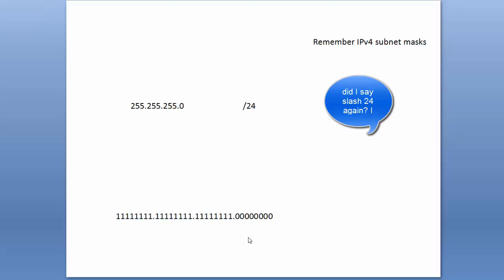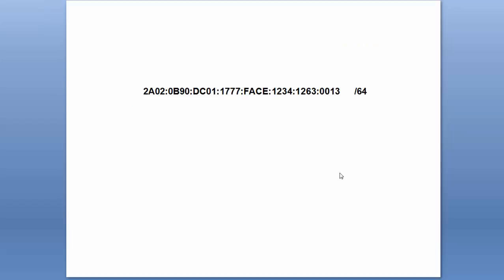Now in IPv6, we only use the slash notation, so you'll see this slash notation used exclusively when it comes to IPv6. Here's an IPv6 address and we're told it's a slash 64. If we want to calculate what we call